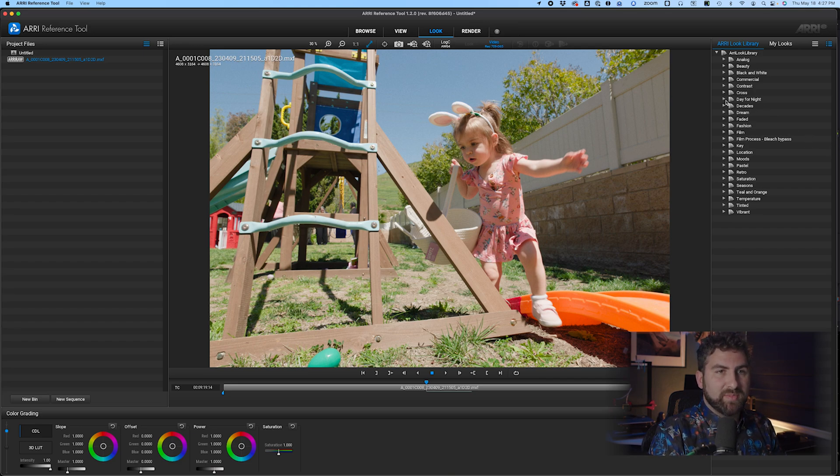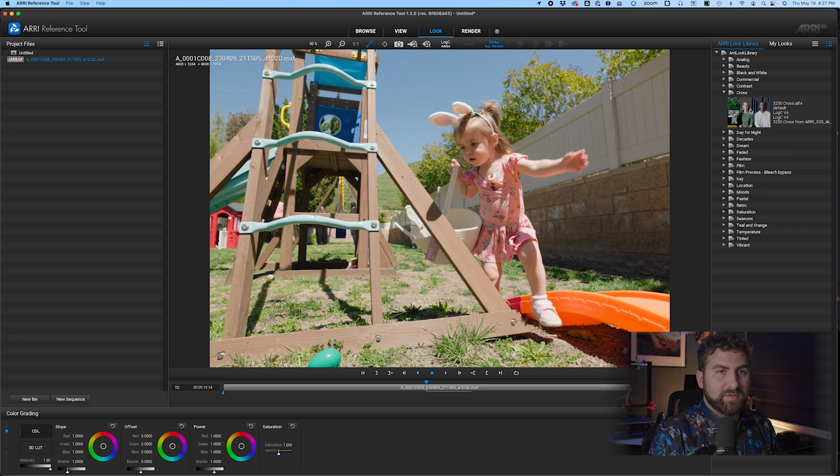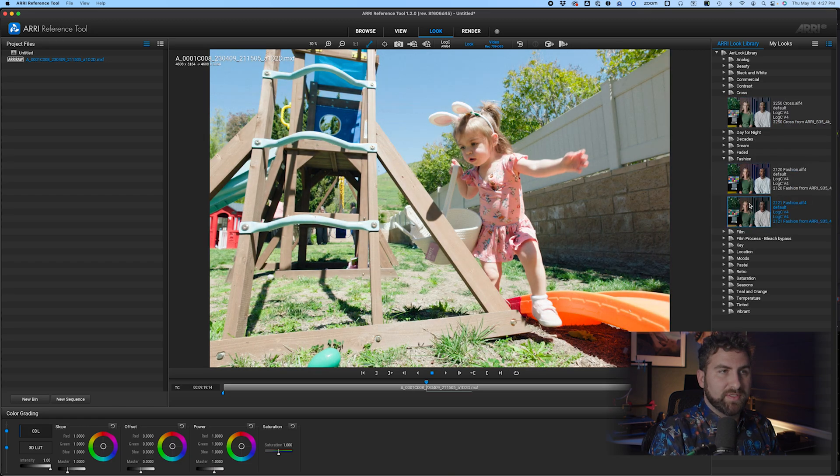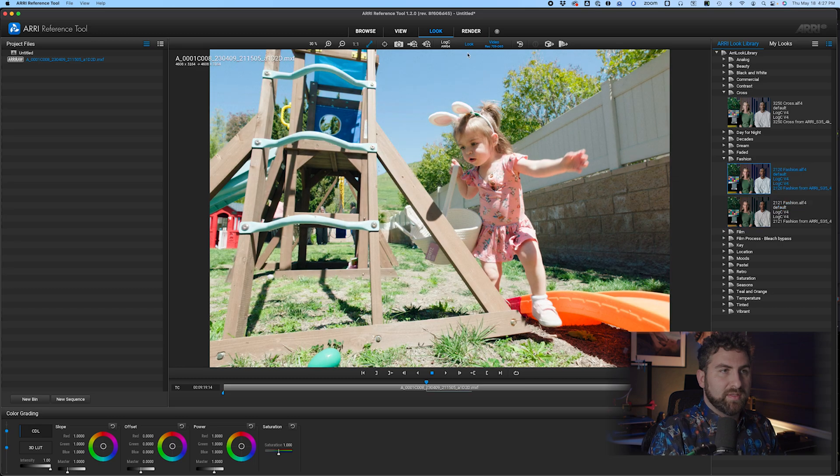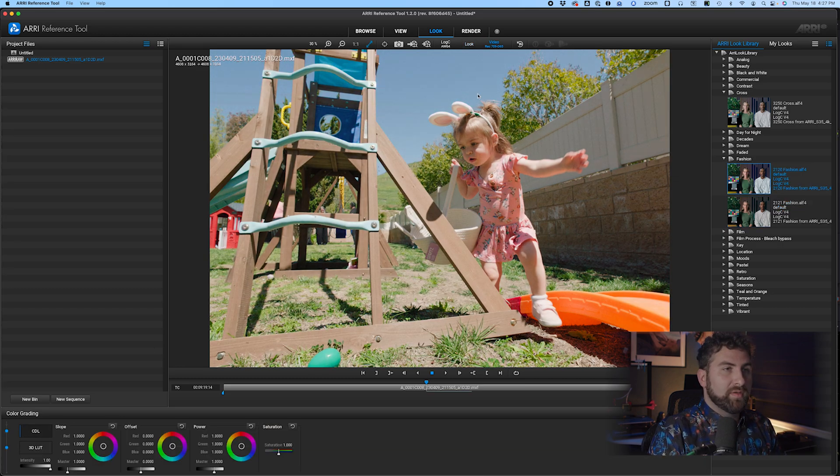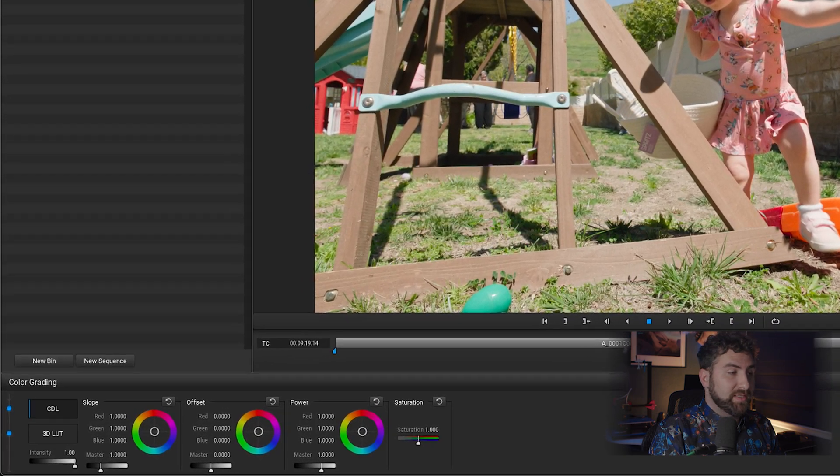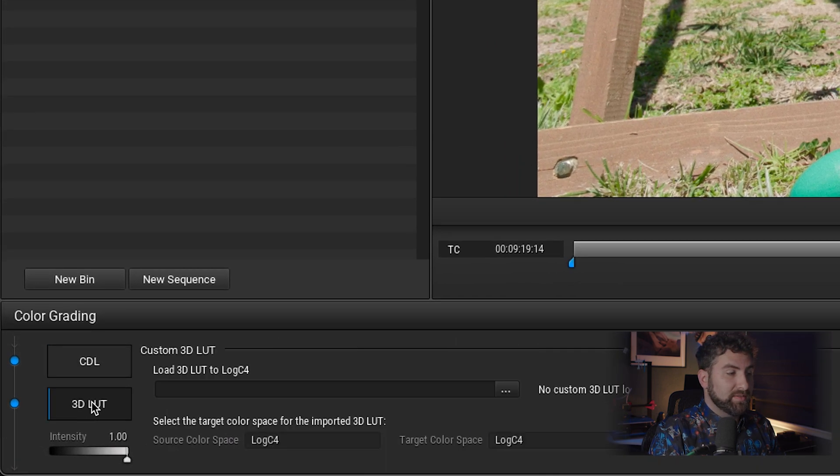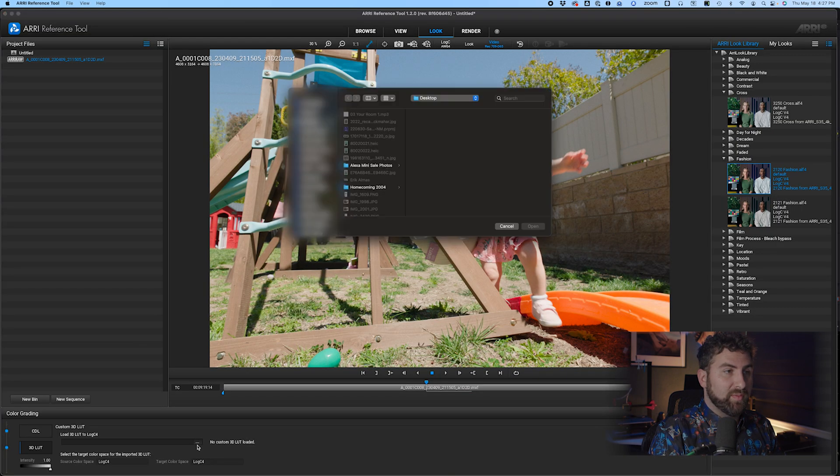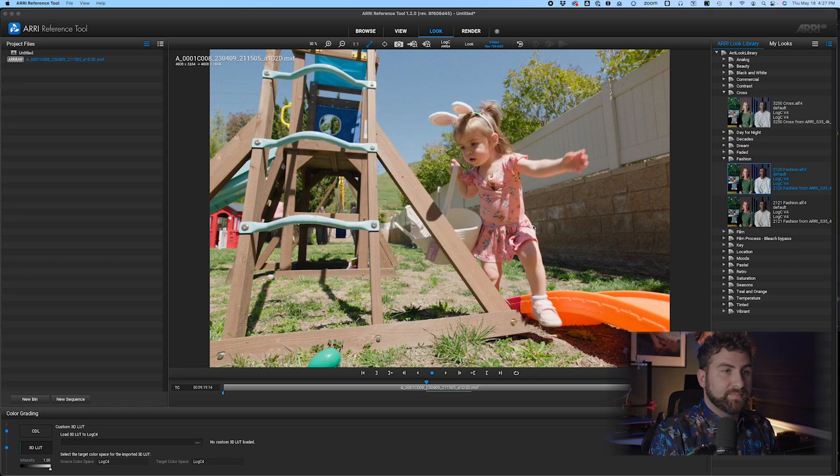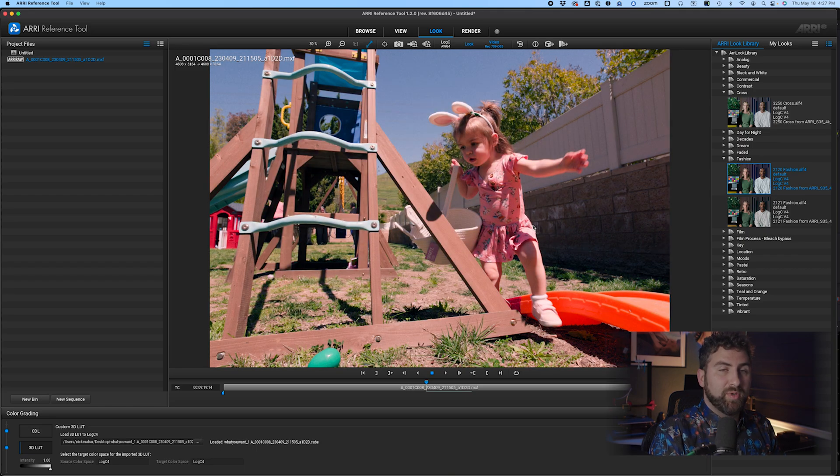Arri has a bunch of different plugins or different LUTs that you can use. So you can see the difference. We're going to turn that look off specifically. The way that we load our LUT in is we come down to 3D LUT, click the three dots right here, and we're going to find our LUT that we made called whatever you want. And boom, there's the LUT that we made in DaVinci Resolve.